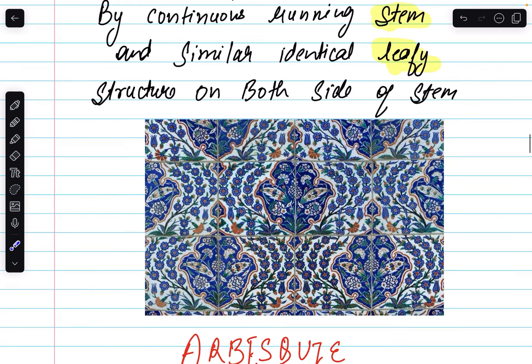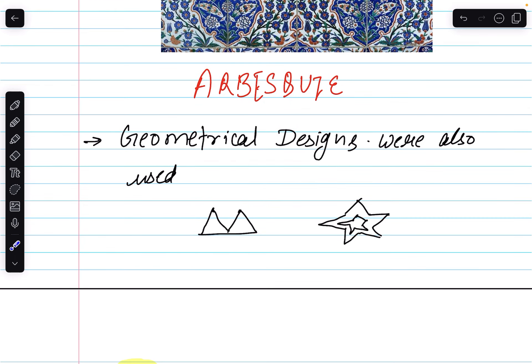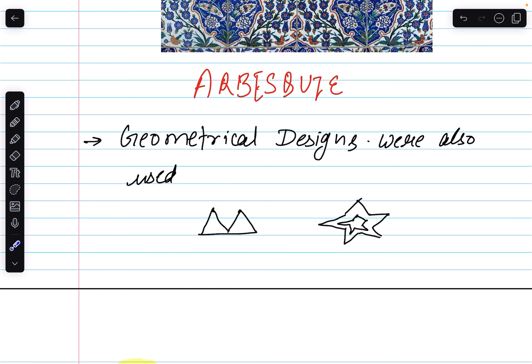This design — you can see a tile example — is made of a proper leaf pattern, with a stem in the middle and identical forms on both sides. This architectural decoration method is known as Arabesque. The first was Kufi, the second was Arabesque. The third is geometrical designs: basic geometrical shapes like squares, triangles, and stars — these are all introductions of Islamic fusion into India.